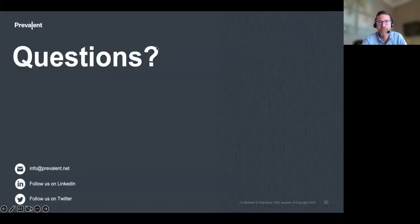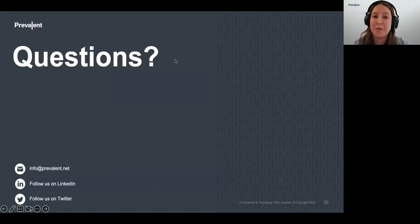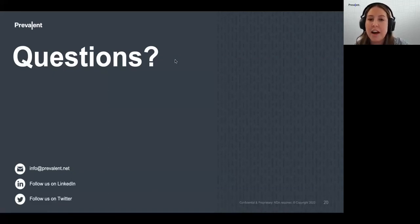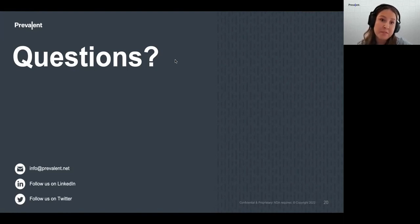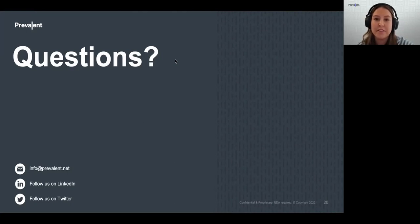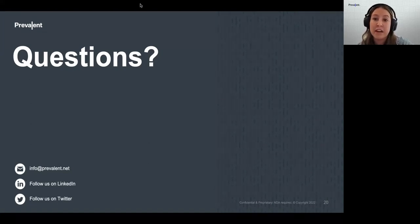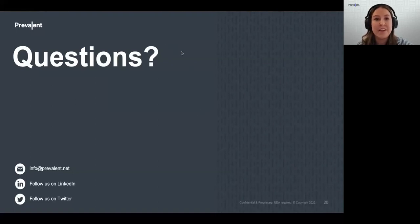Thank you, Scott. We're pretty much at the top of the hour, so I'm going to launch our last poll asking whether you're looking to augment or establish a TPRM program in the coming months — budgets are getting established for 2023. We have about 30 seconds left. Please fill out that last poll question, and I hope to see you all at a future webinar. Take care, everyone.